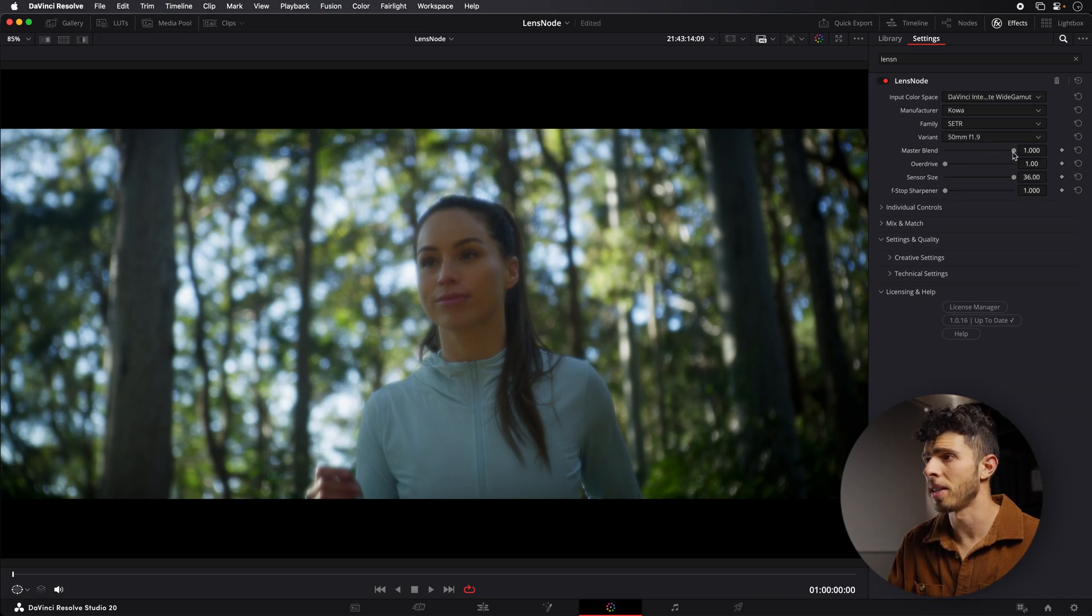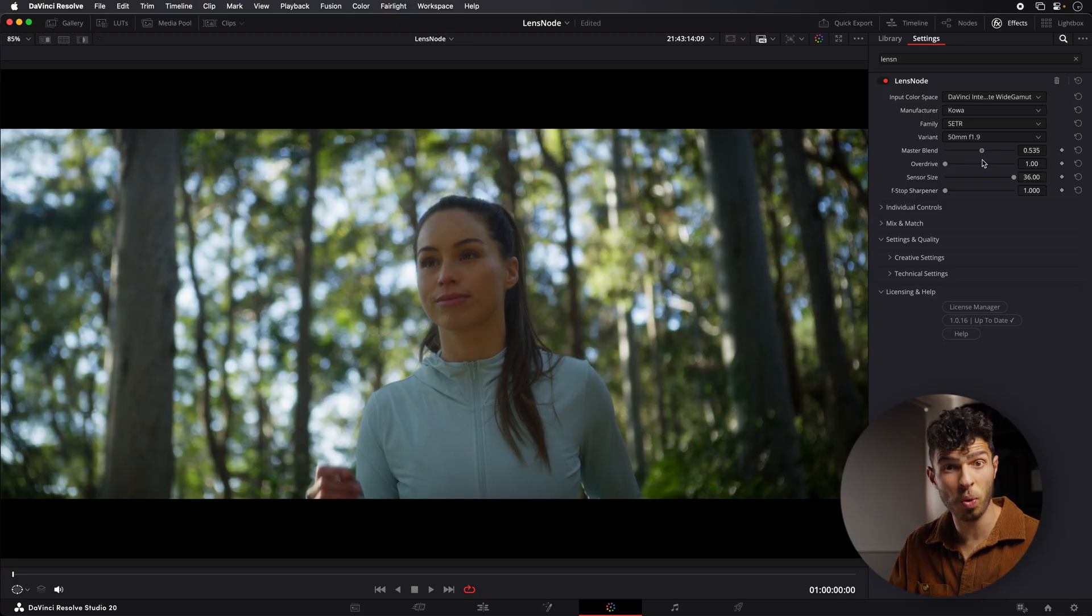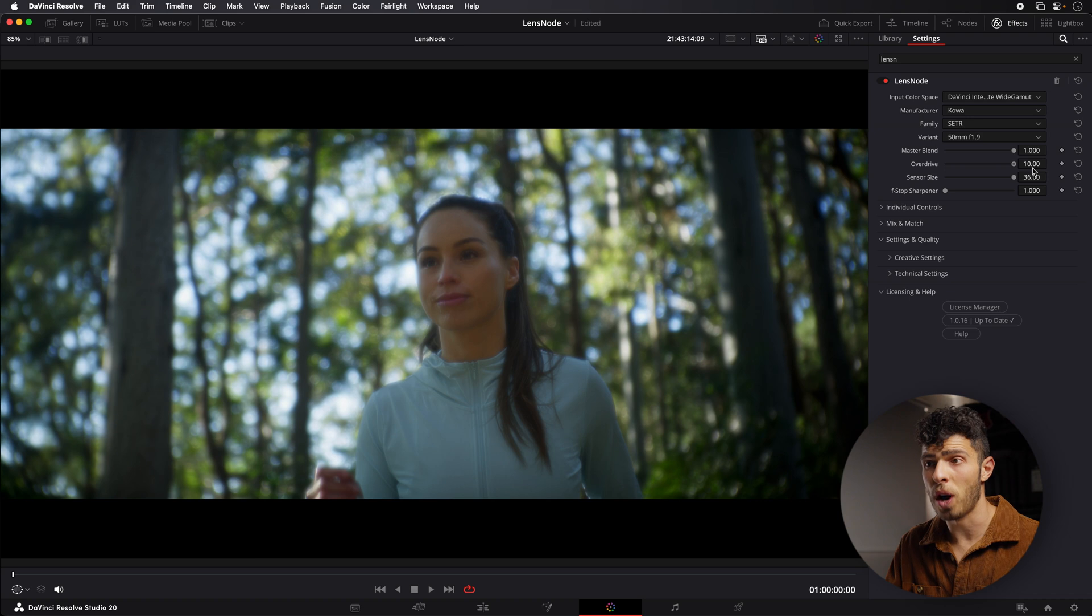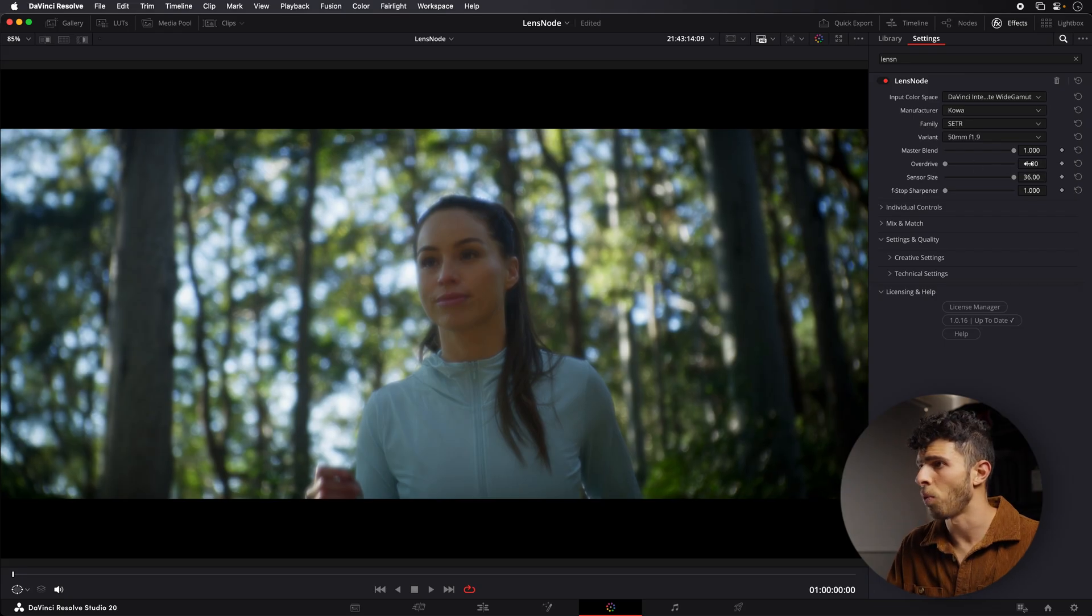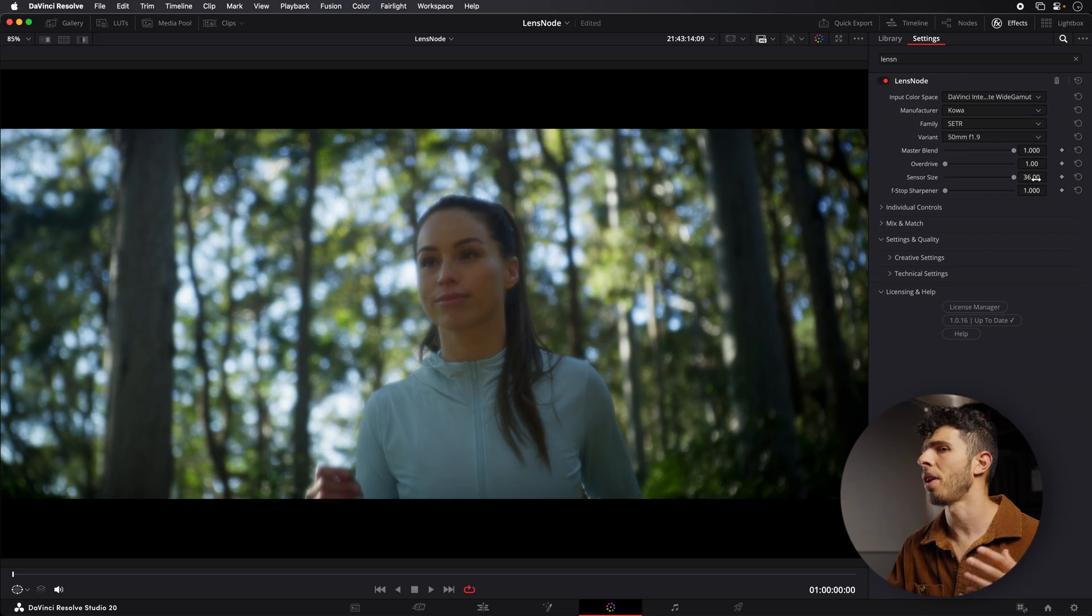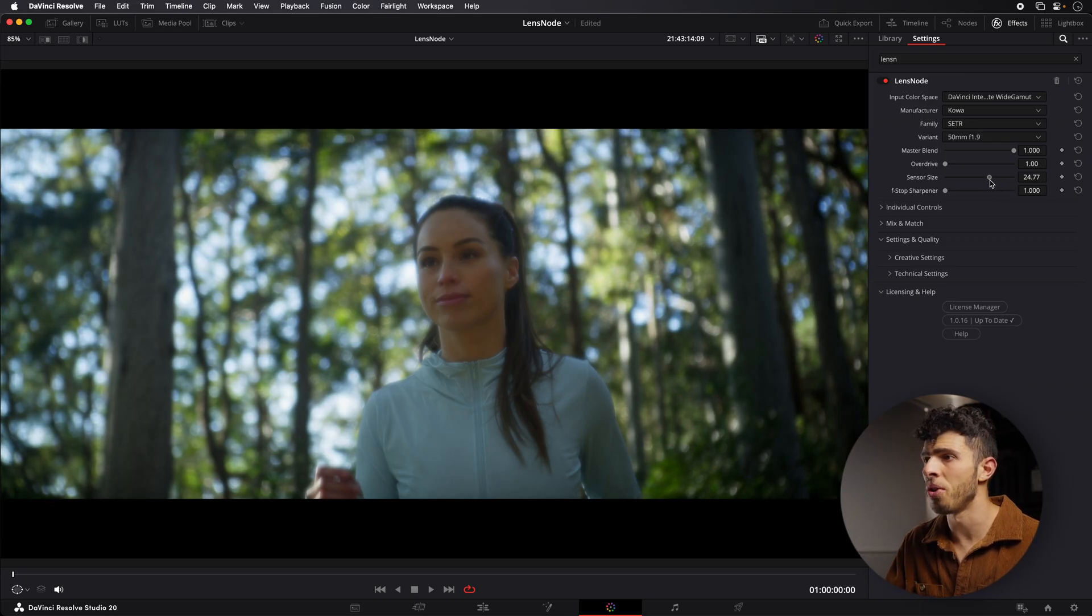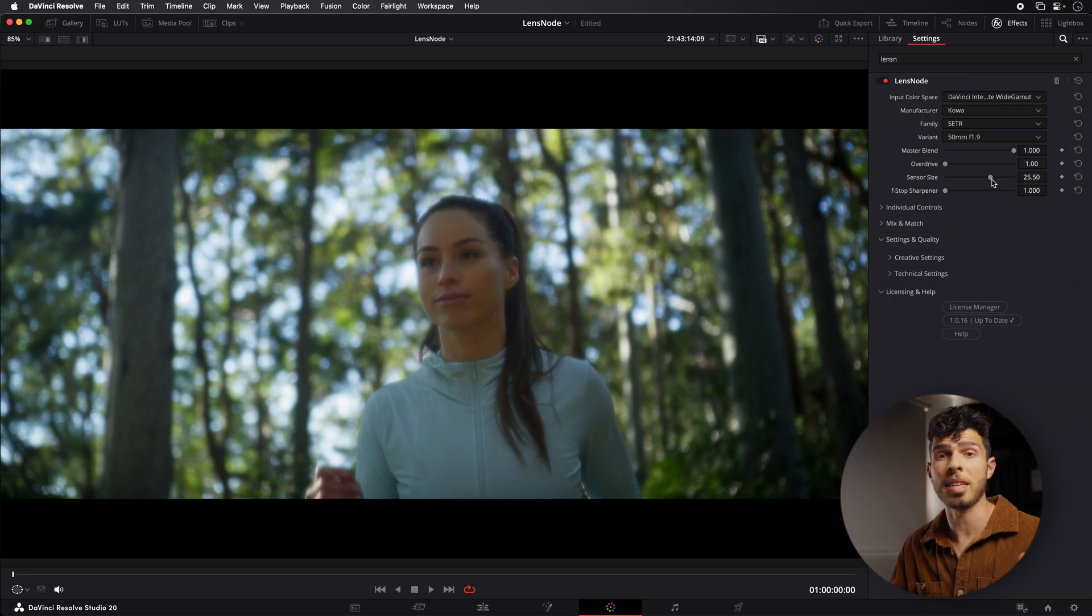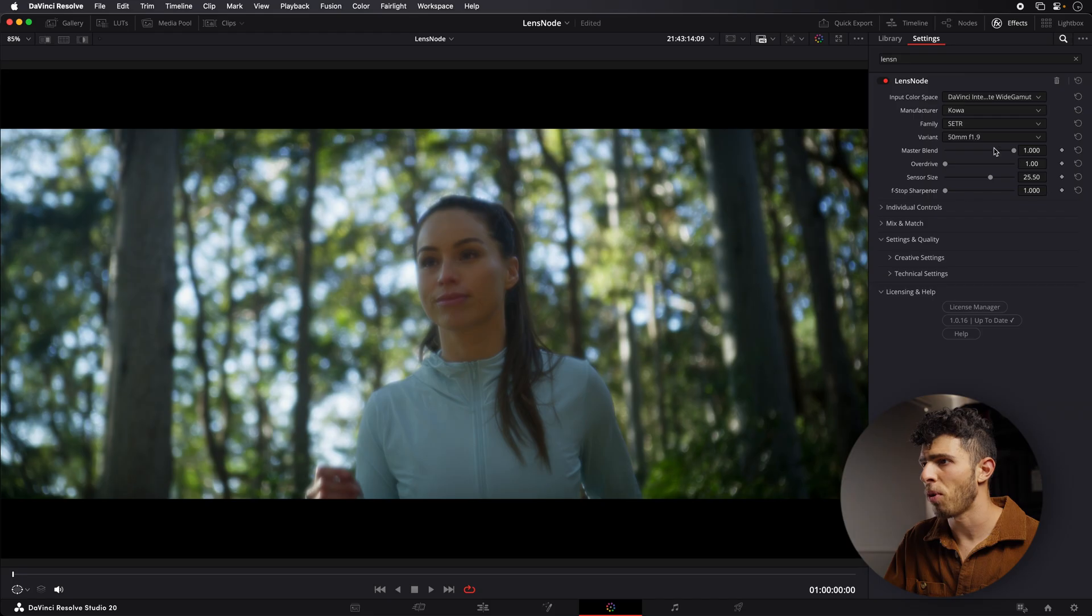After we've chosen our lens, we can go ahead and adjust things like our Master Blend, which will bring it back to the original image, or we can choose something in between if we don't want to go as hard with this look. We can choose to overdrive the look as well, which will effectively increase all the characteristics, distortion, vignetting, blur. I'm going to keep ours down at one here. Our sensor size, we can change if this is a full frame or a Super 35 or even a Super 16 type sensor. At the moment, 36 mil would be more of a full frame sensor. And what you're going to notice is it's going to clean up a lot of the edges of the image because effectively, some of these lenses were not designed for full frame or won't cover full frame. Therefore, you will see very clear vignetting on the edges of the image.